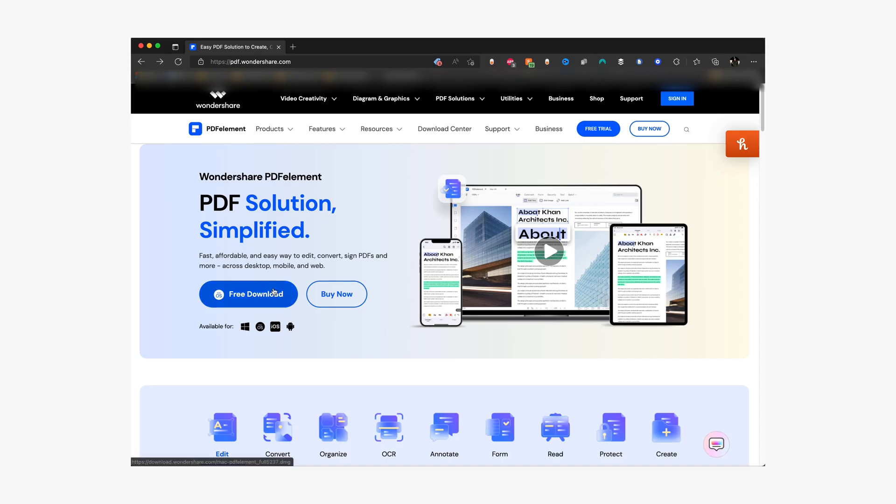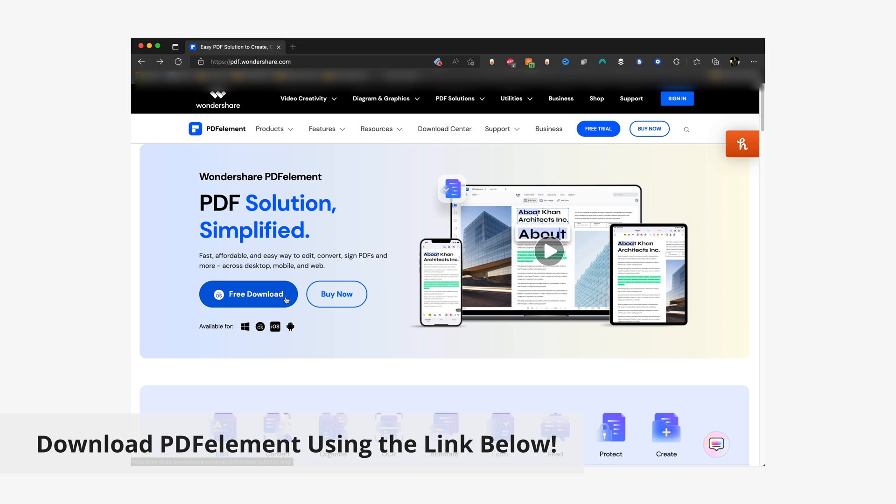In the Mac version of PDF Element we're going to be using two different methods to do this. Before we get started, please make sure you've got PDF Element downloaded from the Wondershare PDF site. You can go over there and download your free version right now. Just follow the link in the description below.